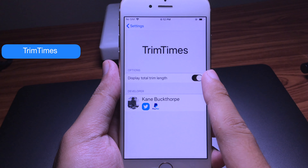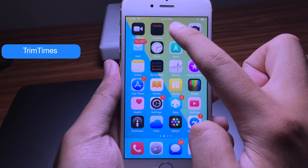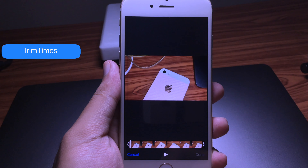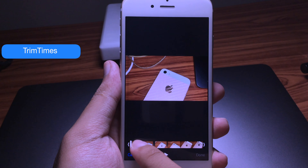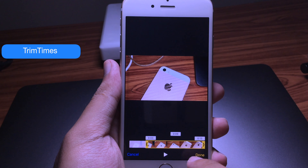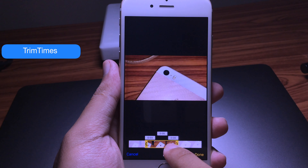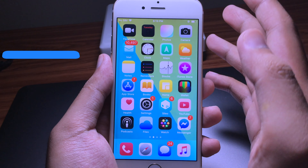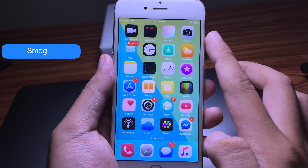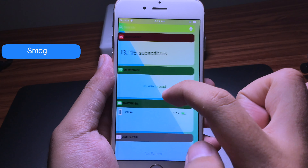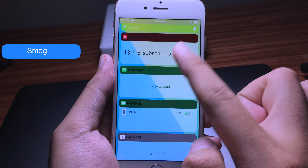Another tweak is called Trim Times. I'm going to enable it, then you can go to Photos, click on Edit, and you will be able to see a time label on the trim bar. It is really useful for seeing the time on it.